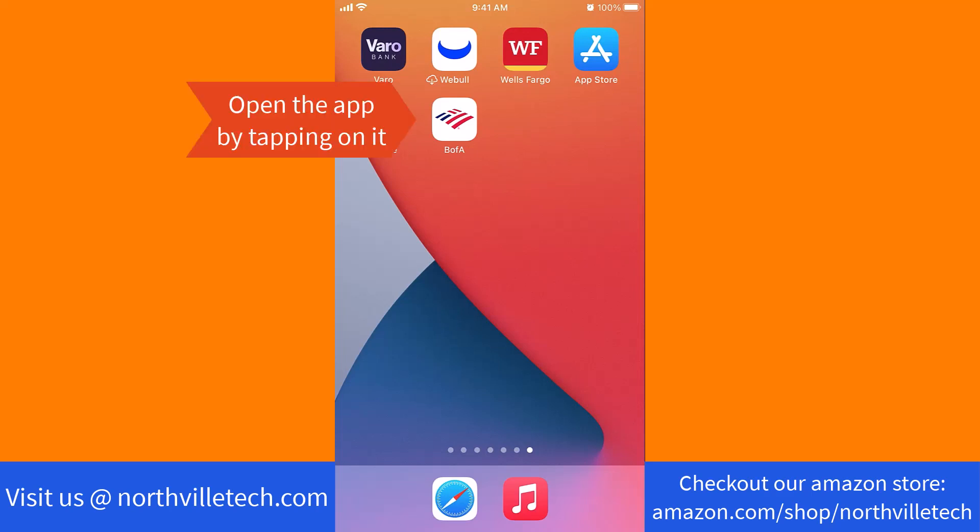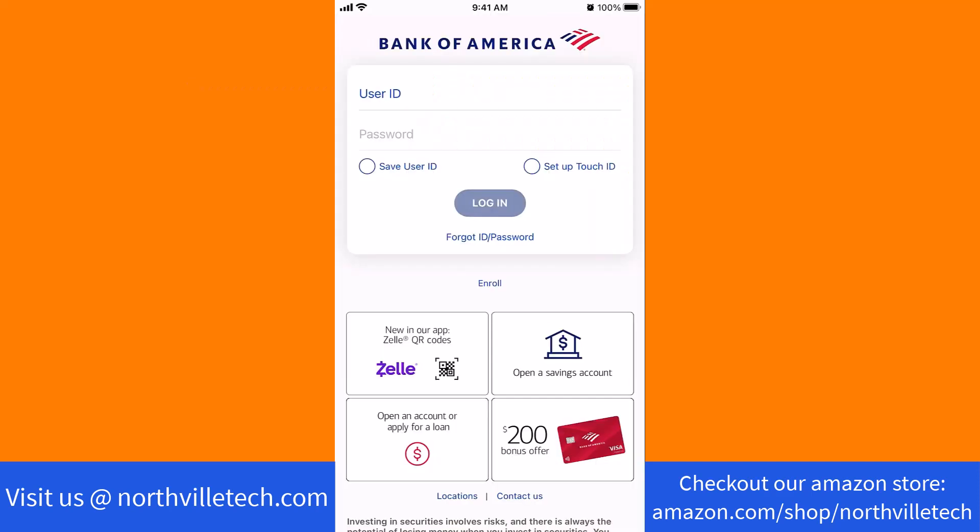Open the app by tapping on it. Now, log in with your user ID and password.